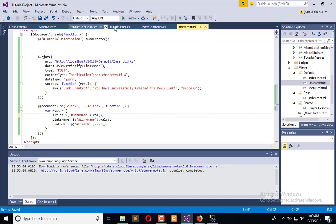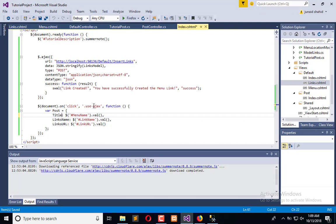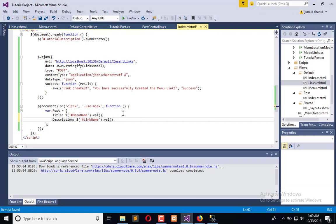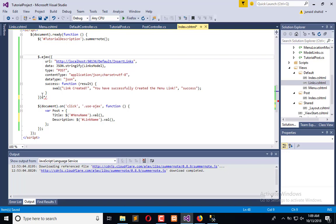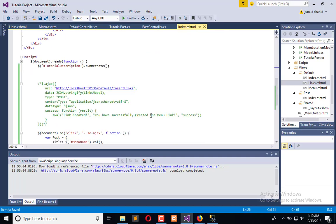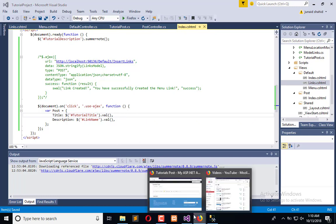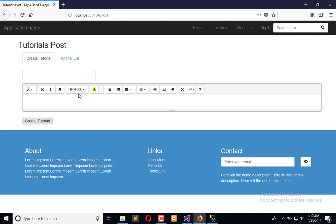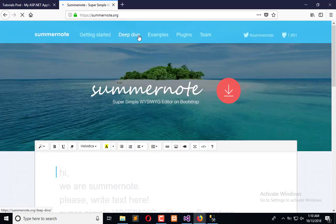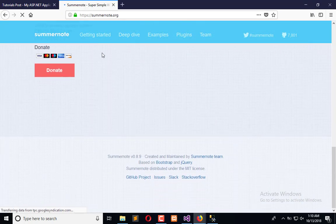Now how we will extract these values? We will get first value from here. The second value will be retrieved by summernote. So here we need to go on summernote and see their code method to retrieve the code.